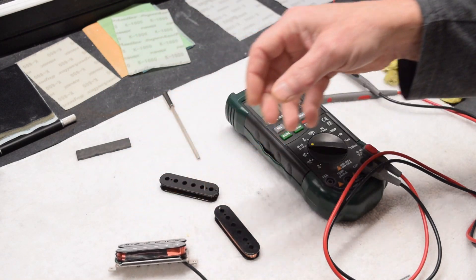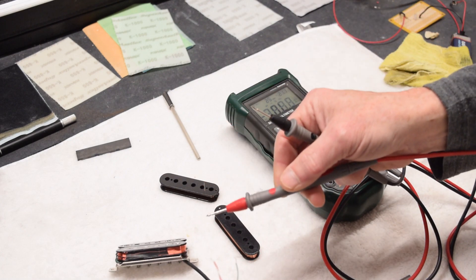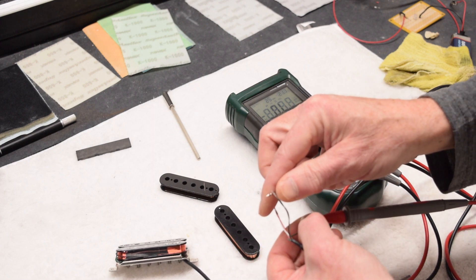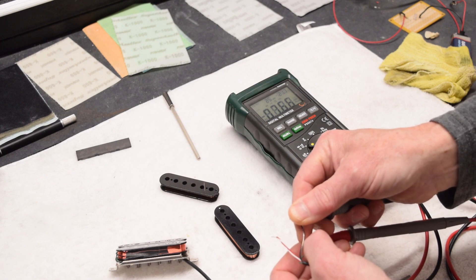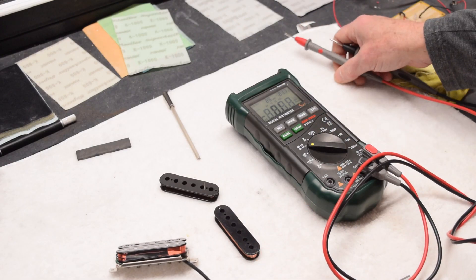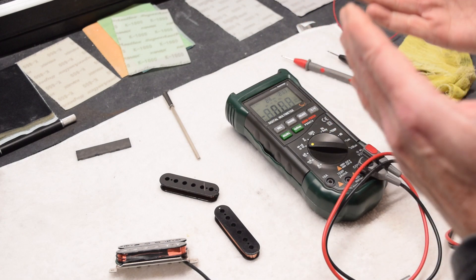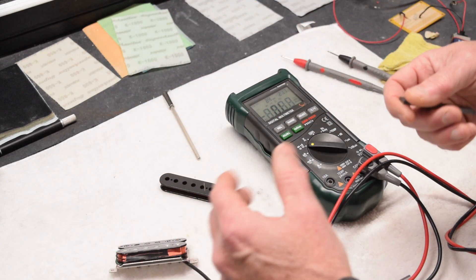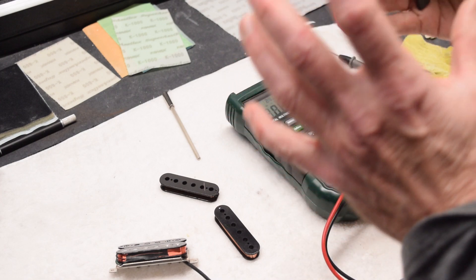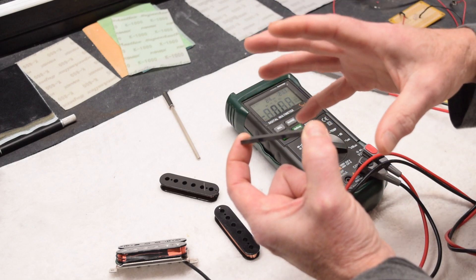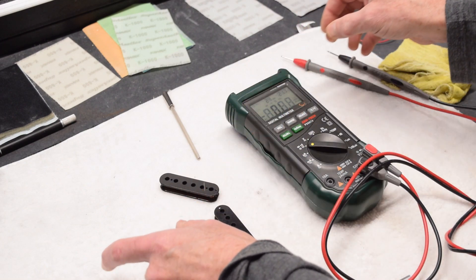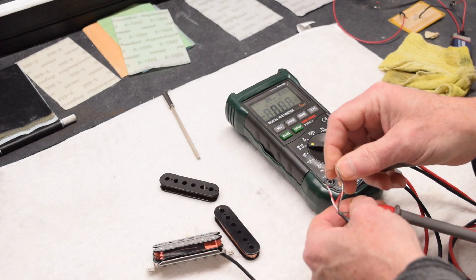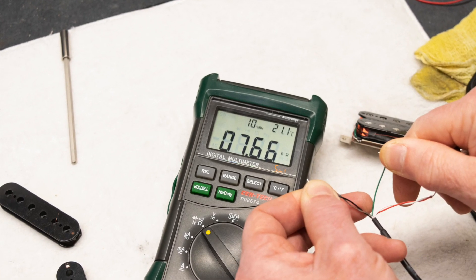I can now measure the actual DC resistance of the two coils as they are wired together in series using a multimeter. As you can see on the screen of the meter, it's reading 7.66, and the K symbol in the corner means it's actually 7,660 ohms of resistance. The coil itself contributes about half of what we need for the tone we're after. The other half is going to be supplied by the kind of magnet we use, its strength and the shape of its magnetic field. But watch what happens when I install the magnet into the pickup and check the resistance level again.